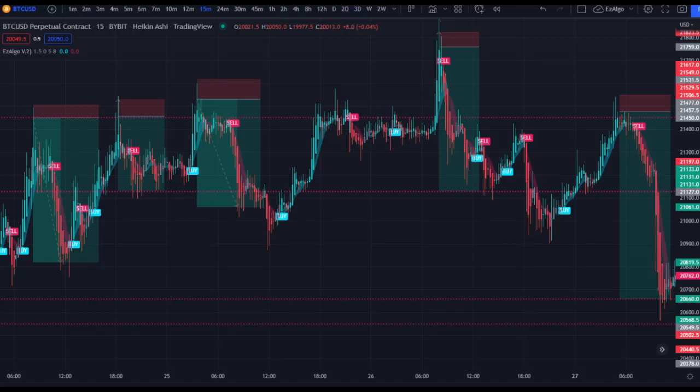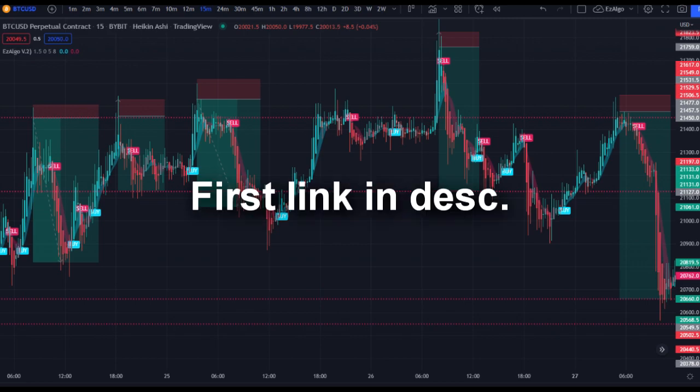What's going on guys? Today I'm going to be bringing you a video on how to spot good entries — how to spot these high probability trades, what to look for, when to take profit. The strategy we're going to be using is the swing failure pattern, which you may have heard of in our premium Discord. The indicator we're going to be using is Easy Algo — first link in the description to get Easy Algo for yourself and join our Discord.